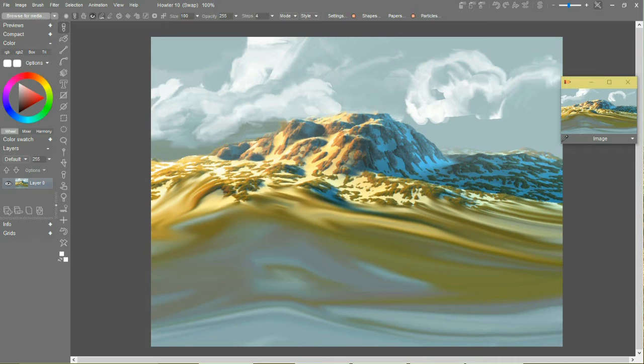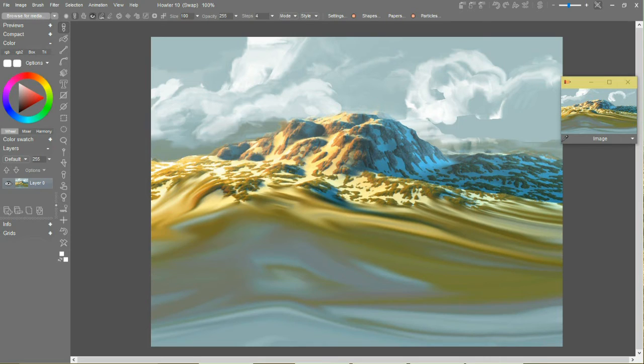And paint that in here. Bear in mind I'm using a mouse here. All right.